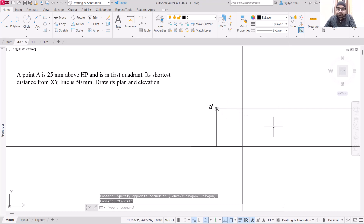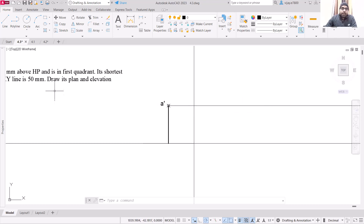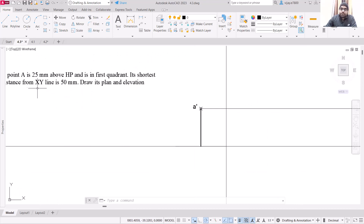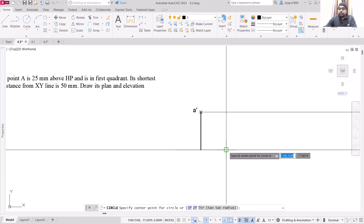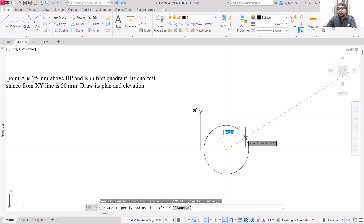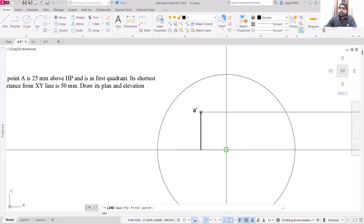Our side view of this particular point will lie on this projection line. We are provided with the shortest distance from the XY line. We are going to draw a circle using that point as the center, and the radius of this circle should be 50. Basically, your side view will be on this particular point.